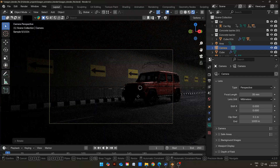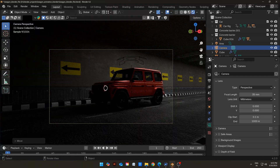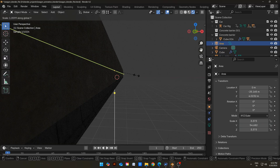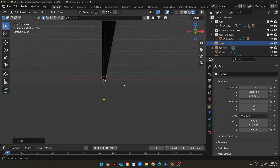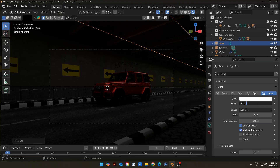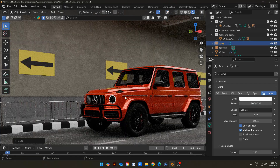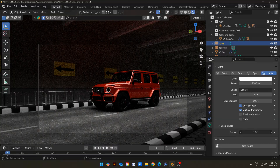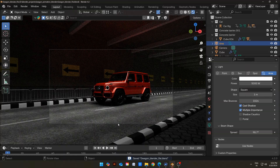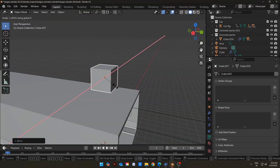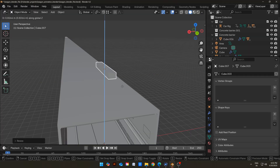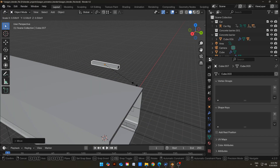Now adjust the camera again. Increase the size and strength of the scene light, and also decrease the spread amount of light. Add a cube in the scene, scale it in the X-axis and scale it down in the Z-axis. Now scale it down to make it smaller.